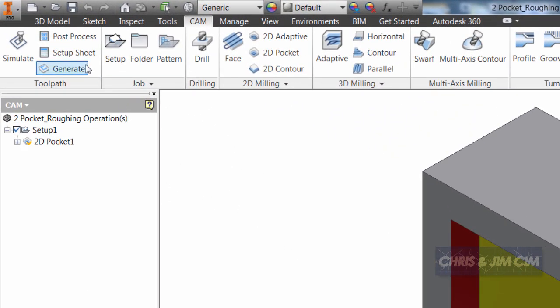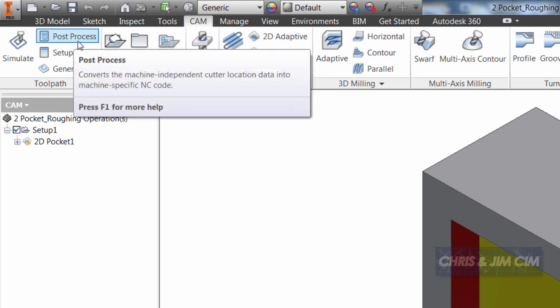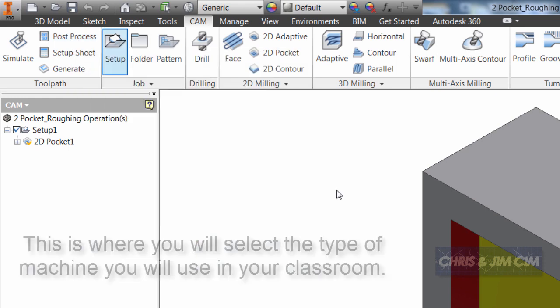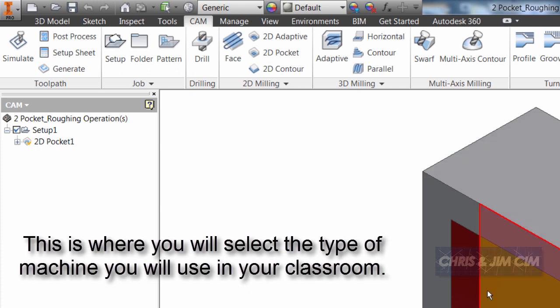When we're finished with each one of our operations it's fairly easy to come up and post-process. Post-process is the operation that we want to do when we're done to convert all of our tool paths and strategies into code for our specific machine.